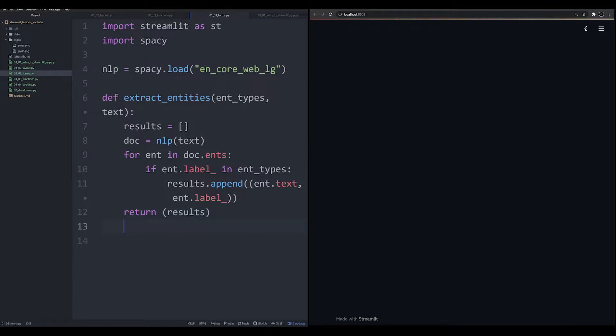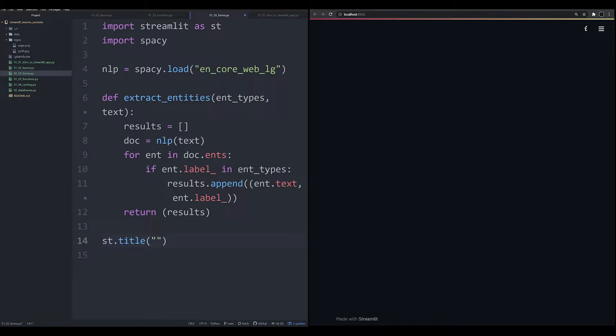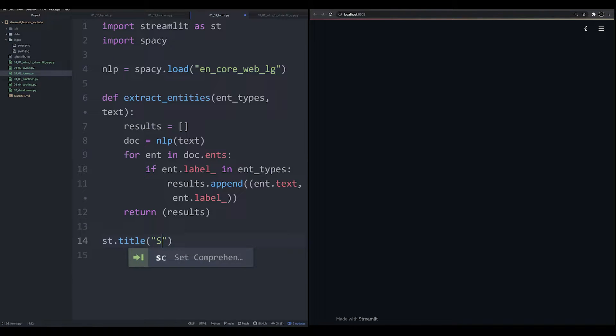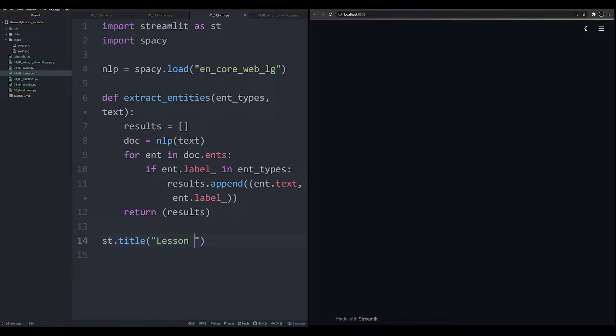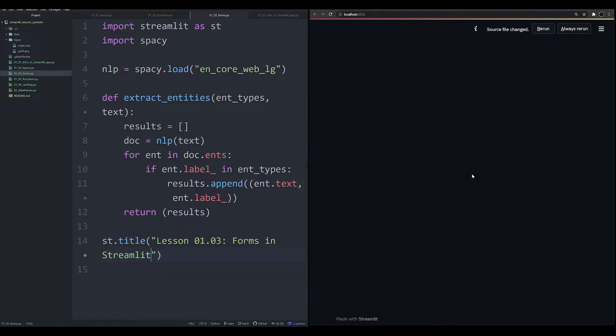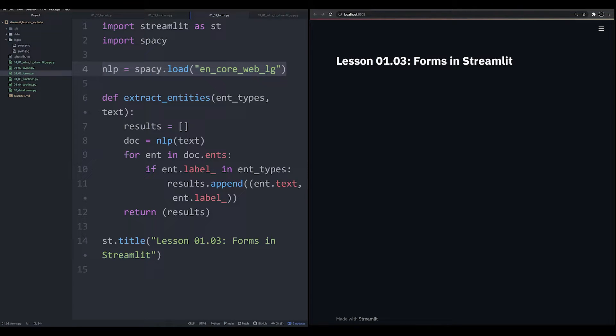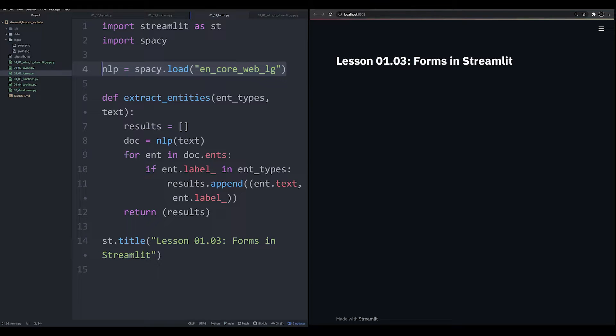So what we need to do now is load up something on the main area. So we're going to say st.title, we're going to call this Lesson 01, I think we're on 03 now, Forms in Streamlit. That's going to be our title. Now notice what's happening here. It's taking a little longer to run. This is because I am having to load up a 780 megabyte model each time. In the next video, we're going to see why you need to learn how to cache things so you don't have to load them each time it runs.